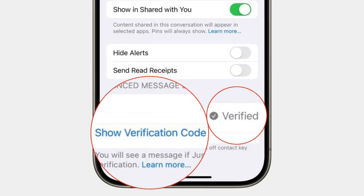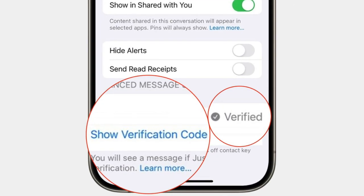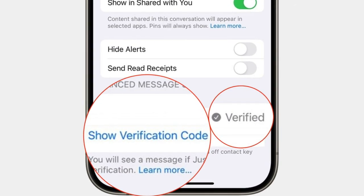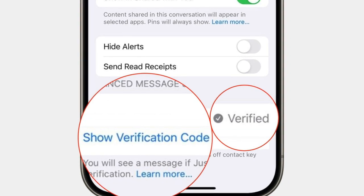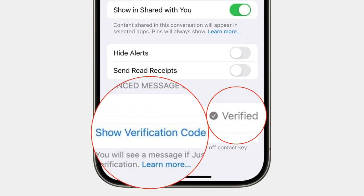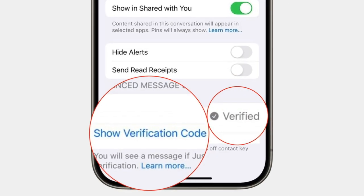Now both you and the other person will see a 6-digit code generated on your devices. Now you will need to compare these codes to ensure they match perfectly.